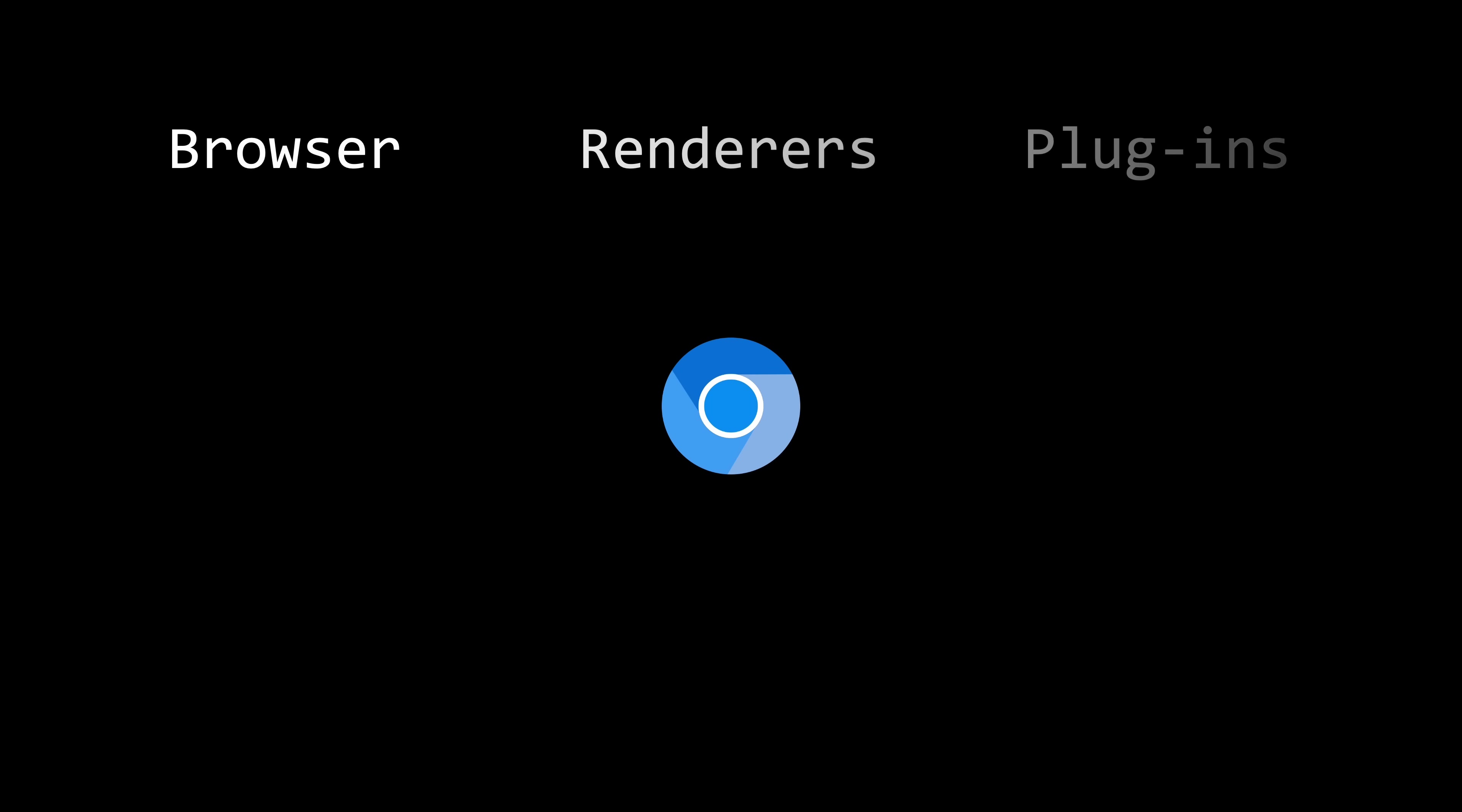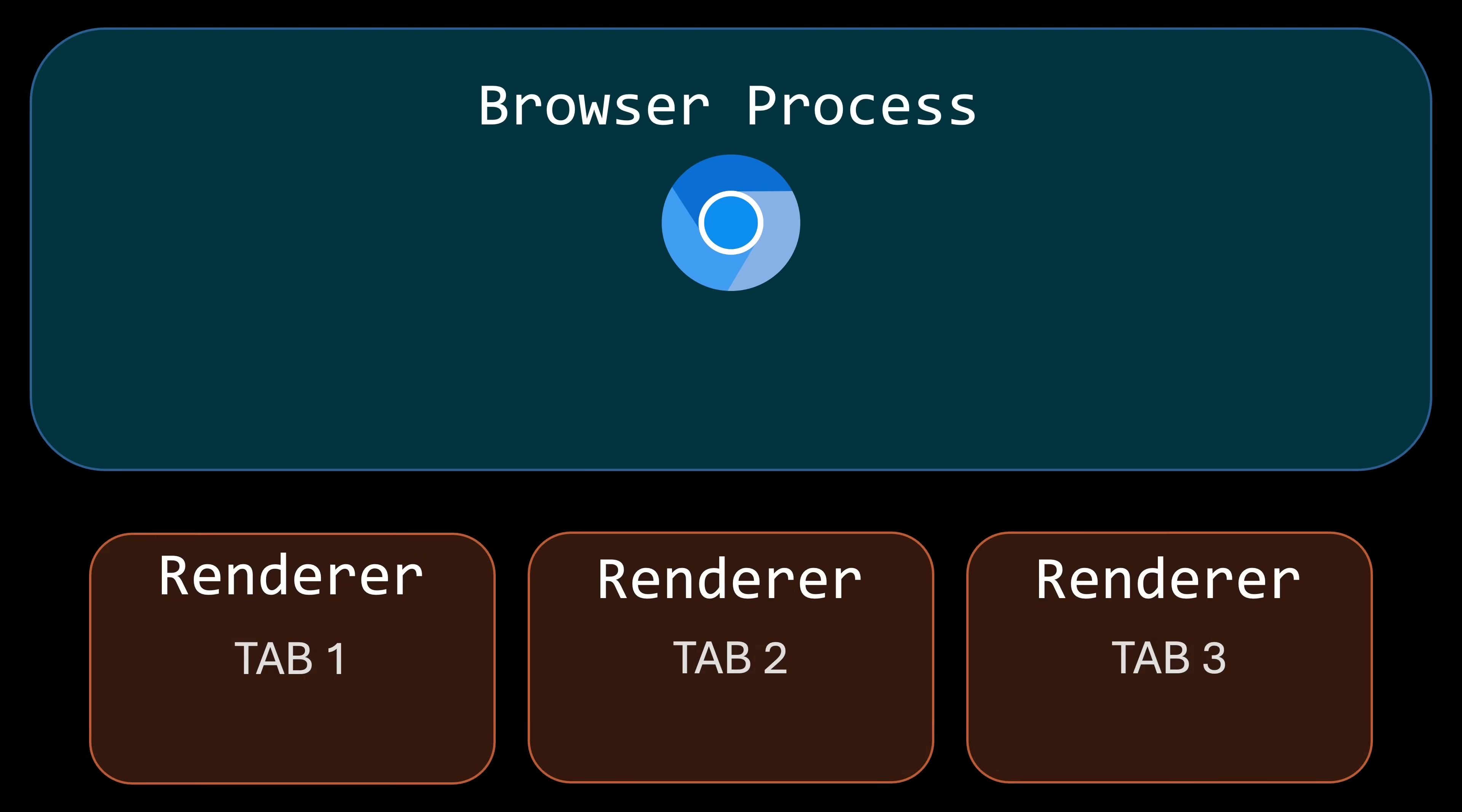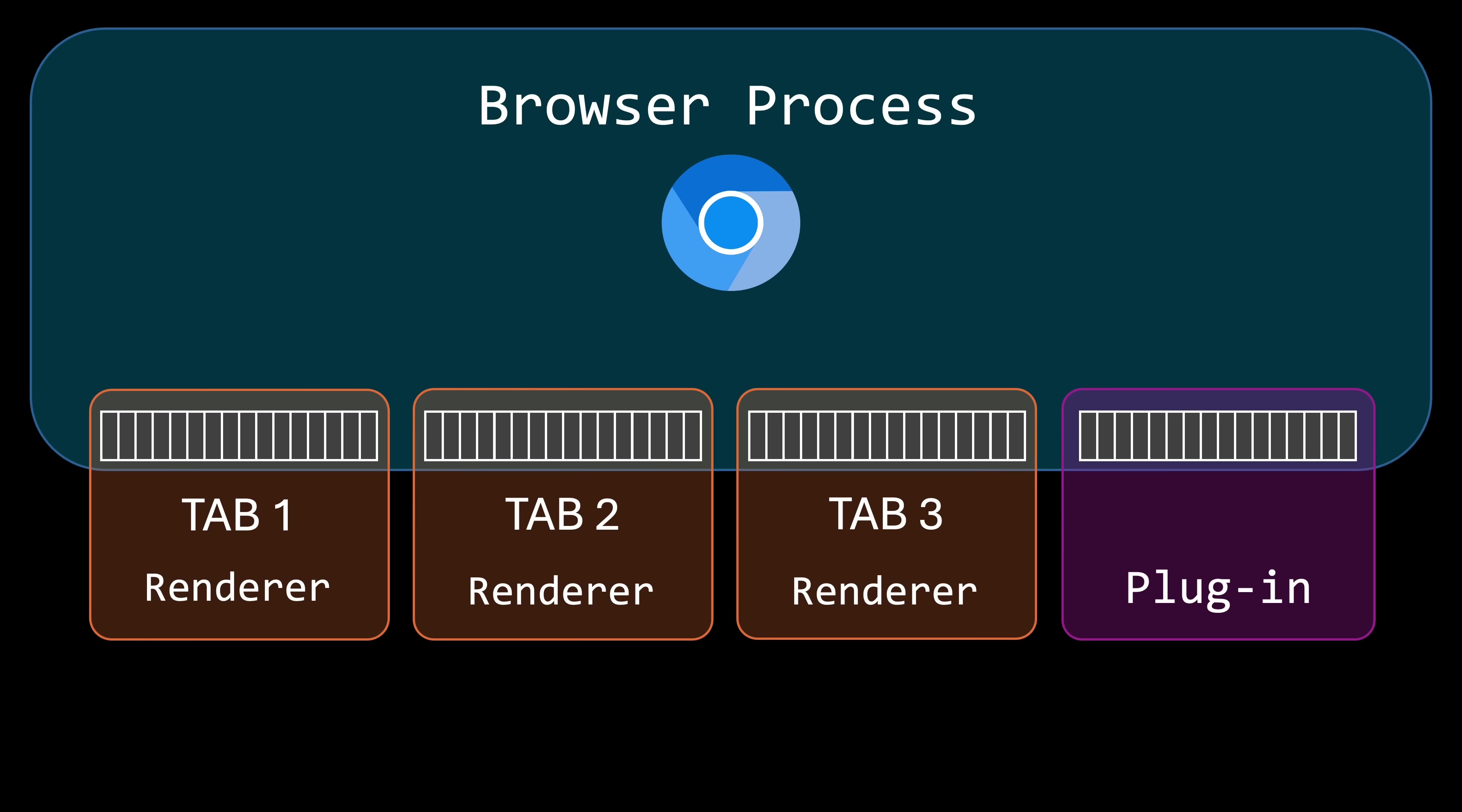To address this problem, Chromium uses a shared memory approach, dividing tasks among three types of processes – browser, renderer, and plug-in processes. The browser process manages the user interface and I/O operations and is created only once when Chrome starts. Renderer processes handle web page content such as HTML, JavaScript, and images with a new renderer process for each open tab. And plug-in processes manage specific plug-ins like Flash, QuickTime, or PDF readers.